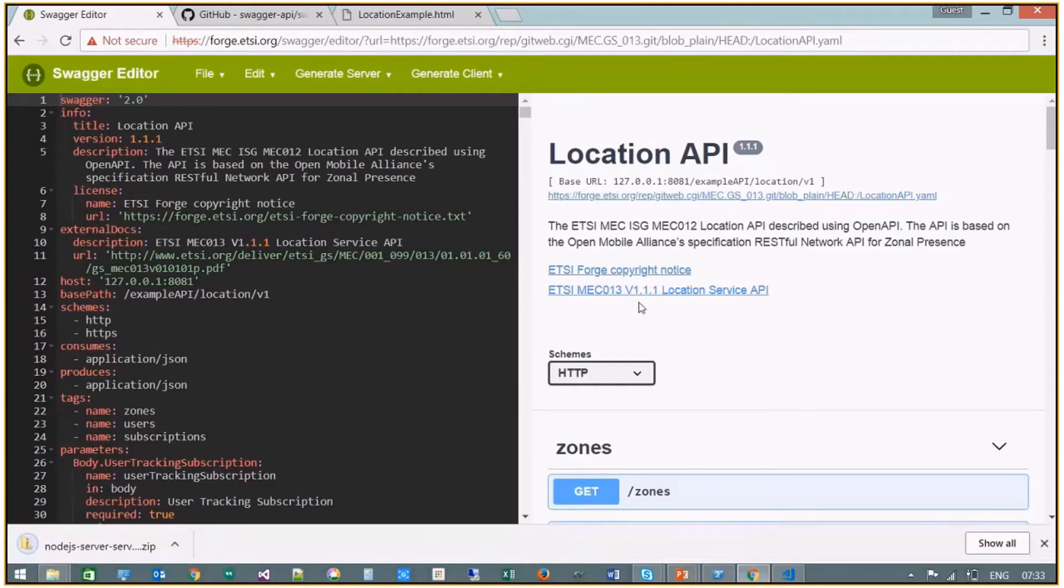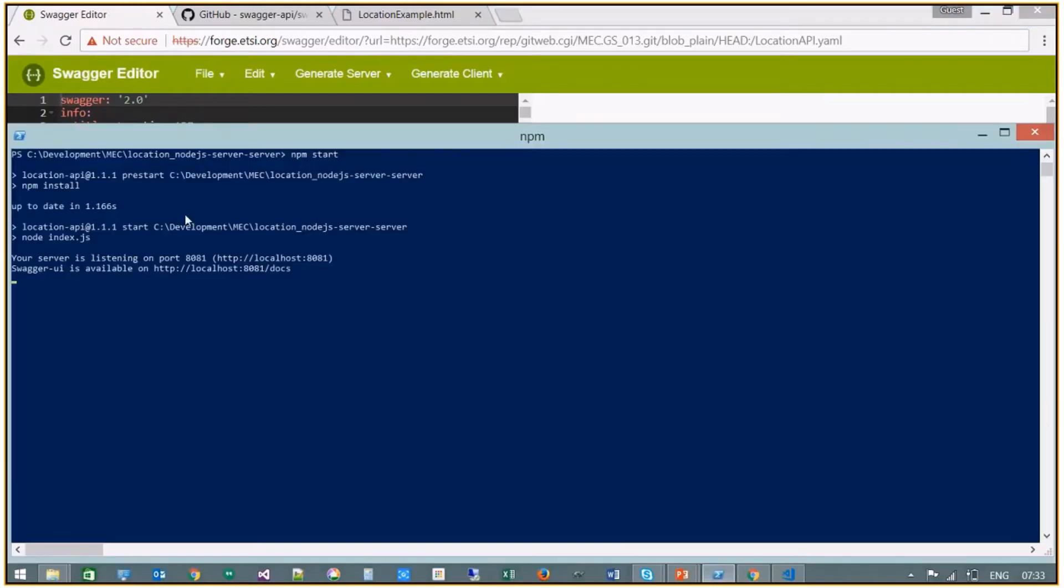We can then run the server locally. I've started it already and we simply type npm start in the directory of interest, and then this installs the server and once it's run, it'll be available on your local host machine.